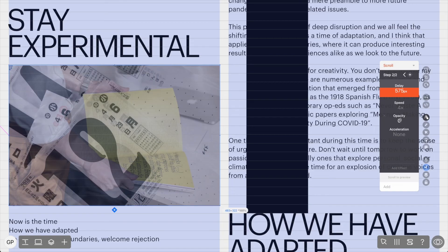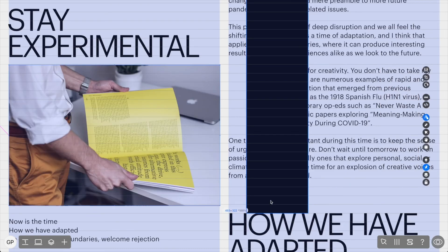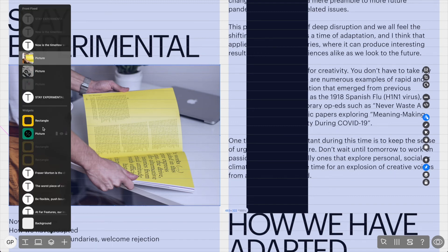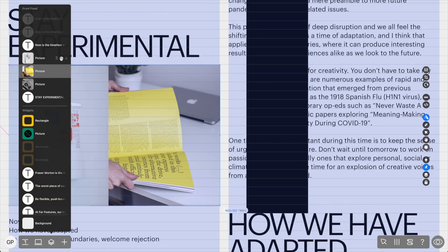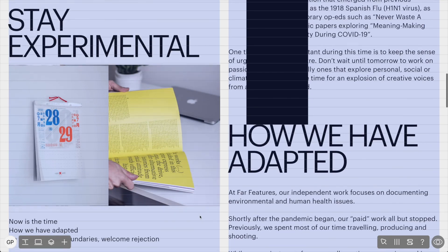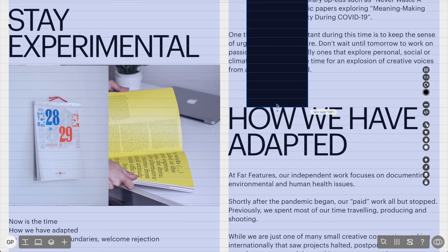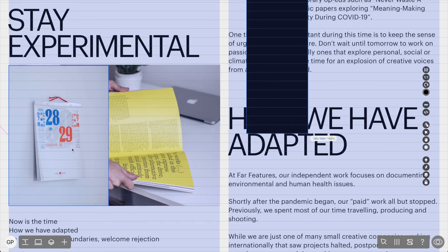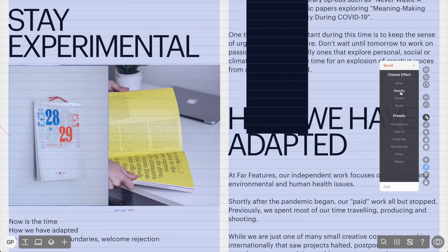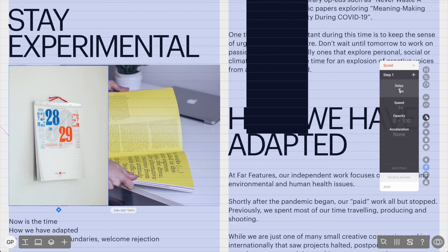For the third picture, we only need one step. We want the picture to start at the 'How We Have Adapted' title and after the second picture. We'll come over to the layers list and click the eye icon next to the third image so we can animate it. We only need to slightly move the ruler. Returning to the animation menu, we'll click scroll and opacity. For the third image, we'll set the delay to 1290 pixels, speed to 4x, and opacity from 0 to 100 because we want it to appear and stay through the end of the page.